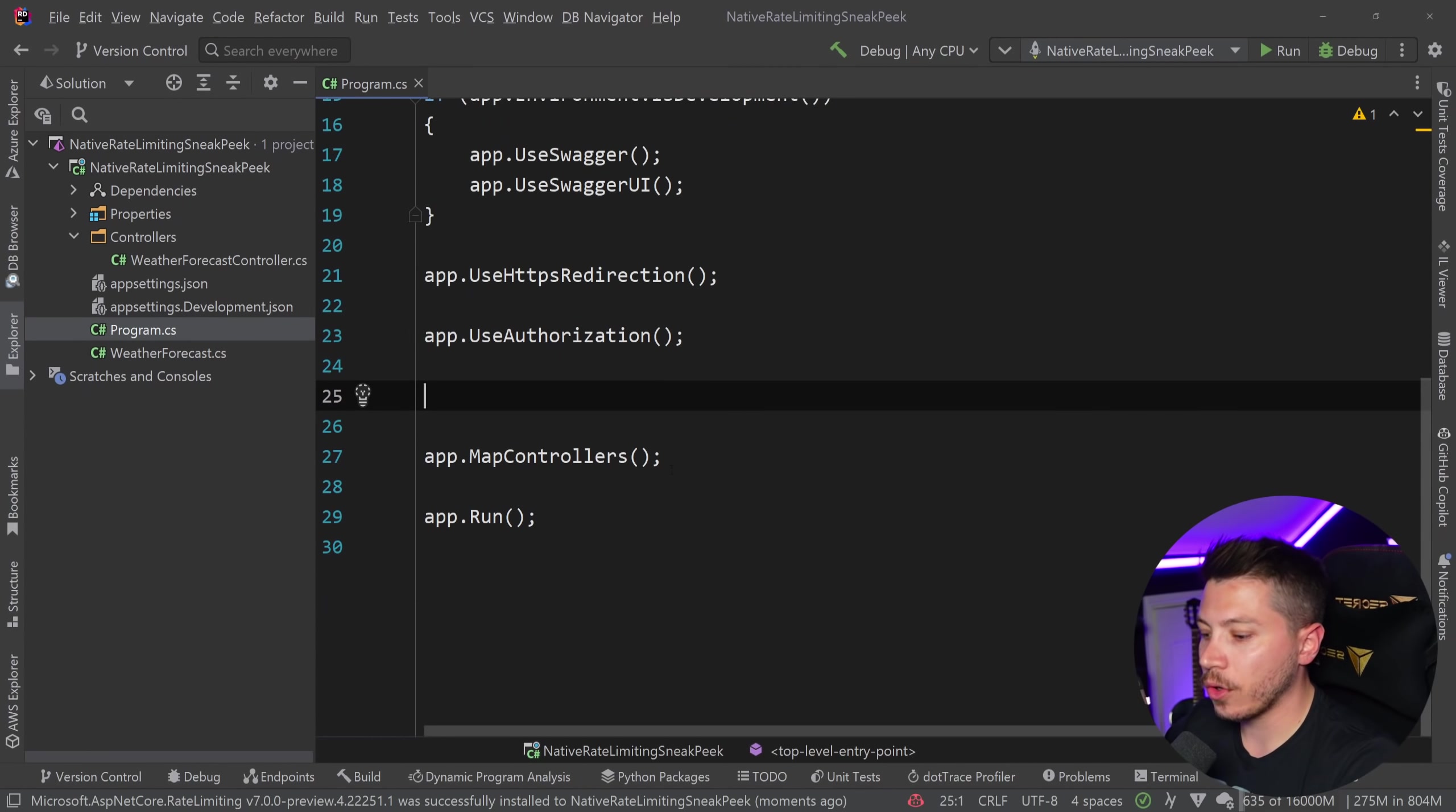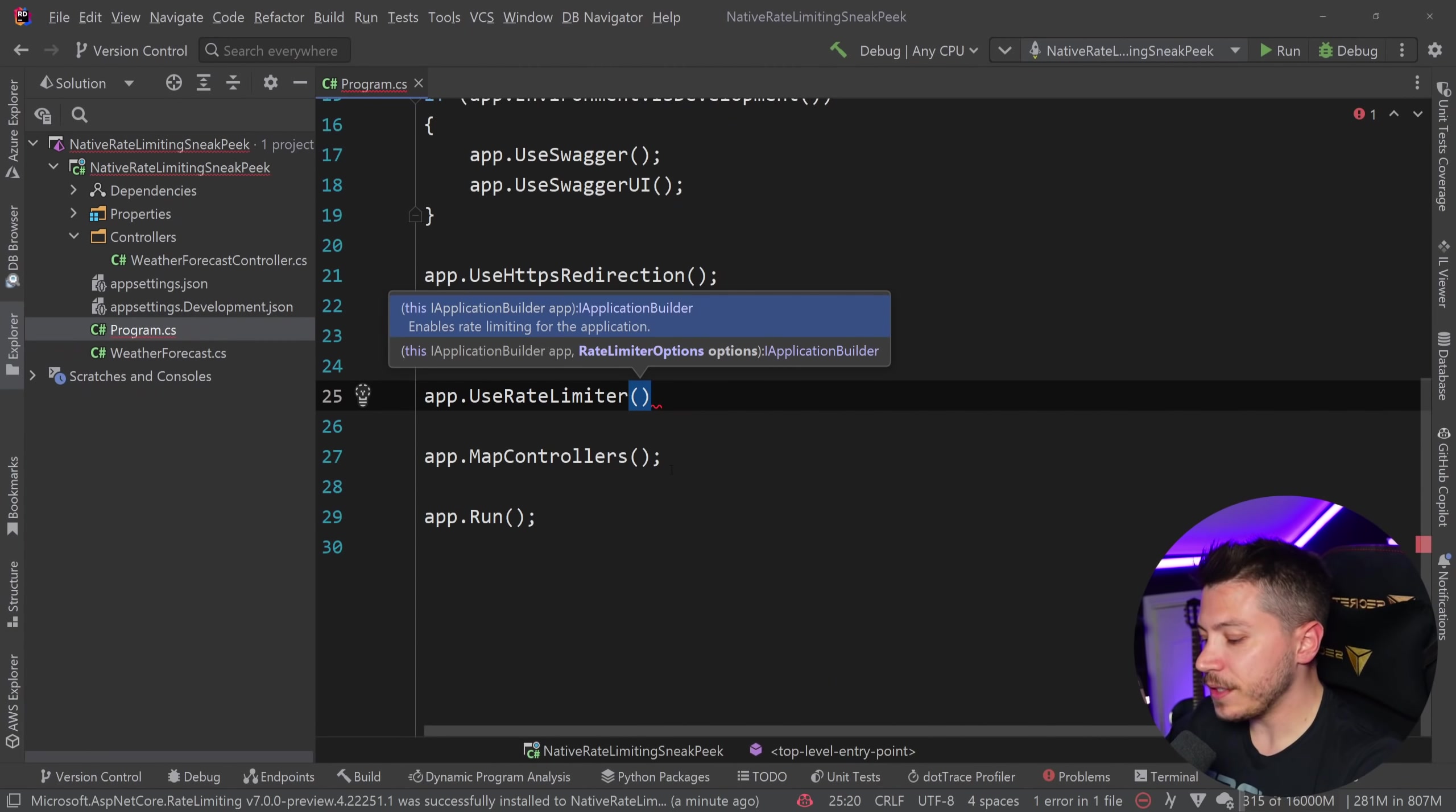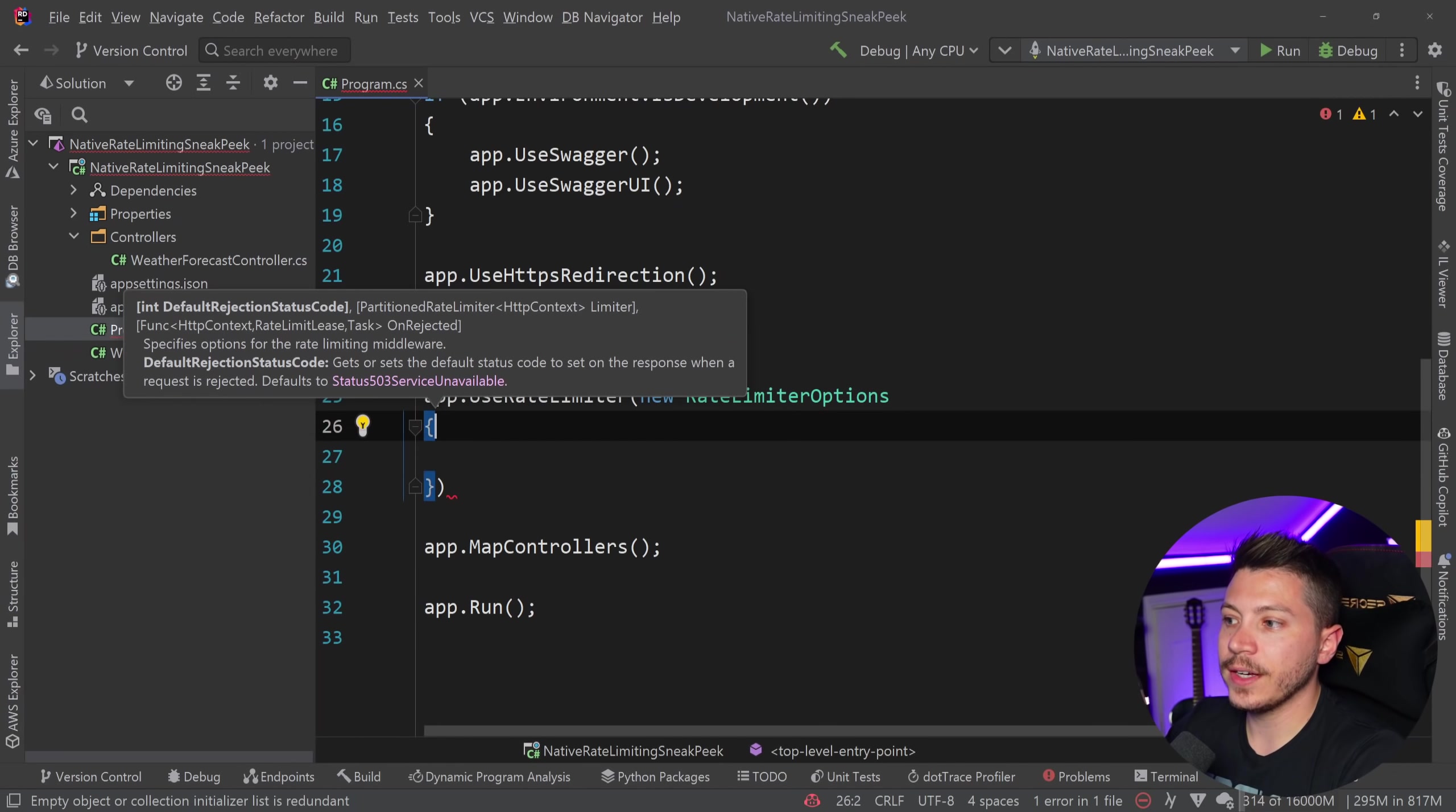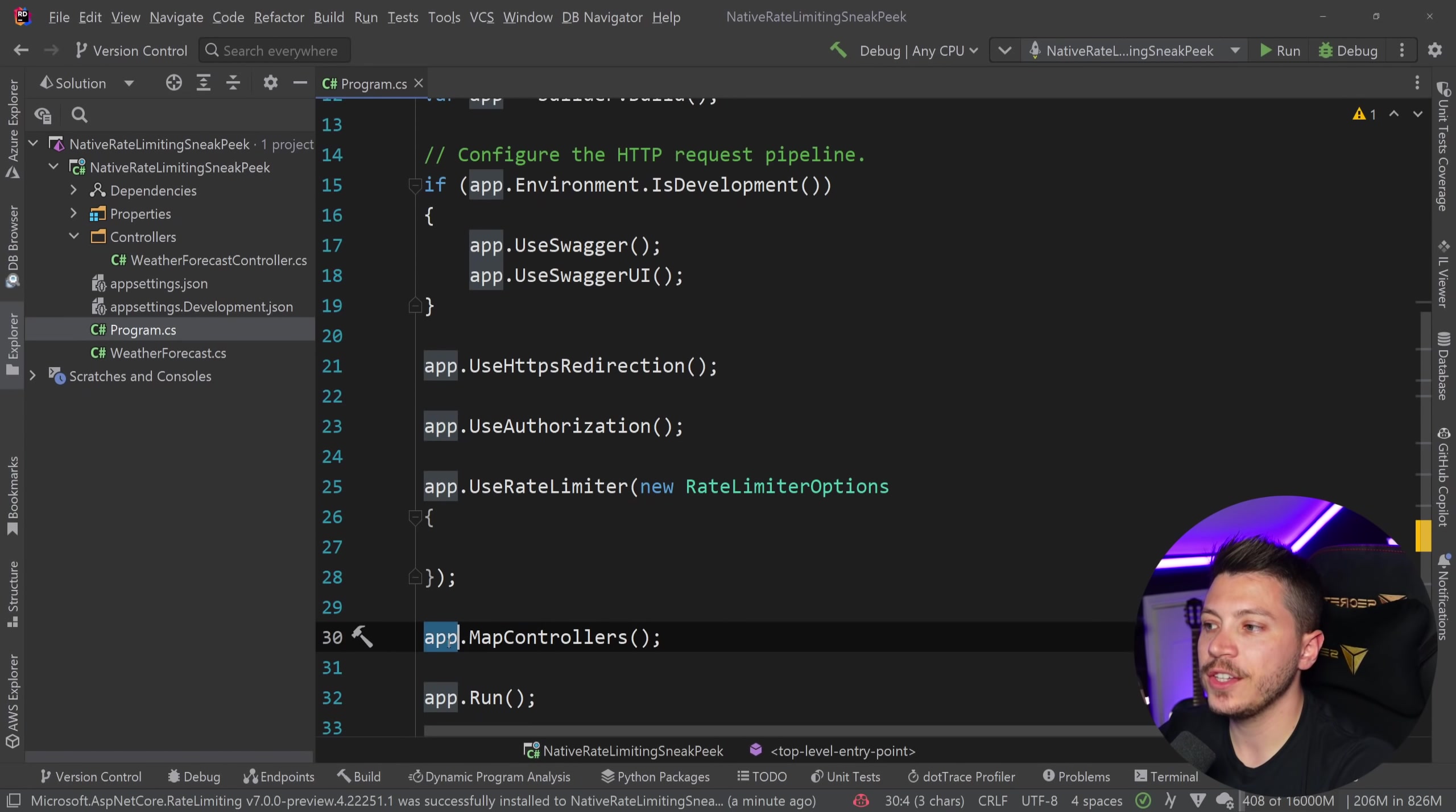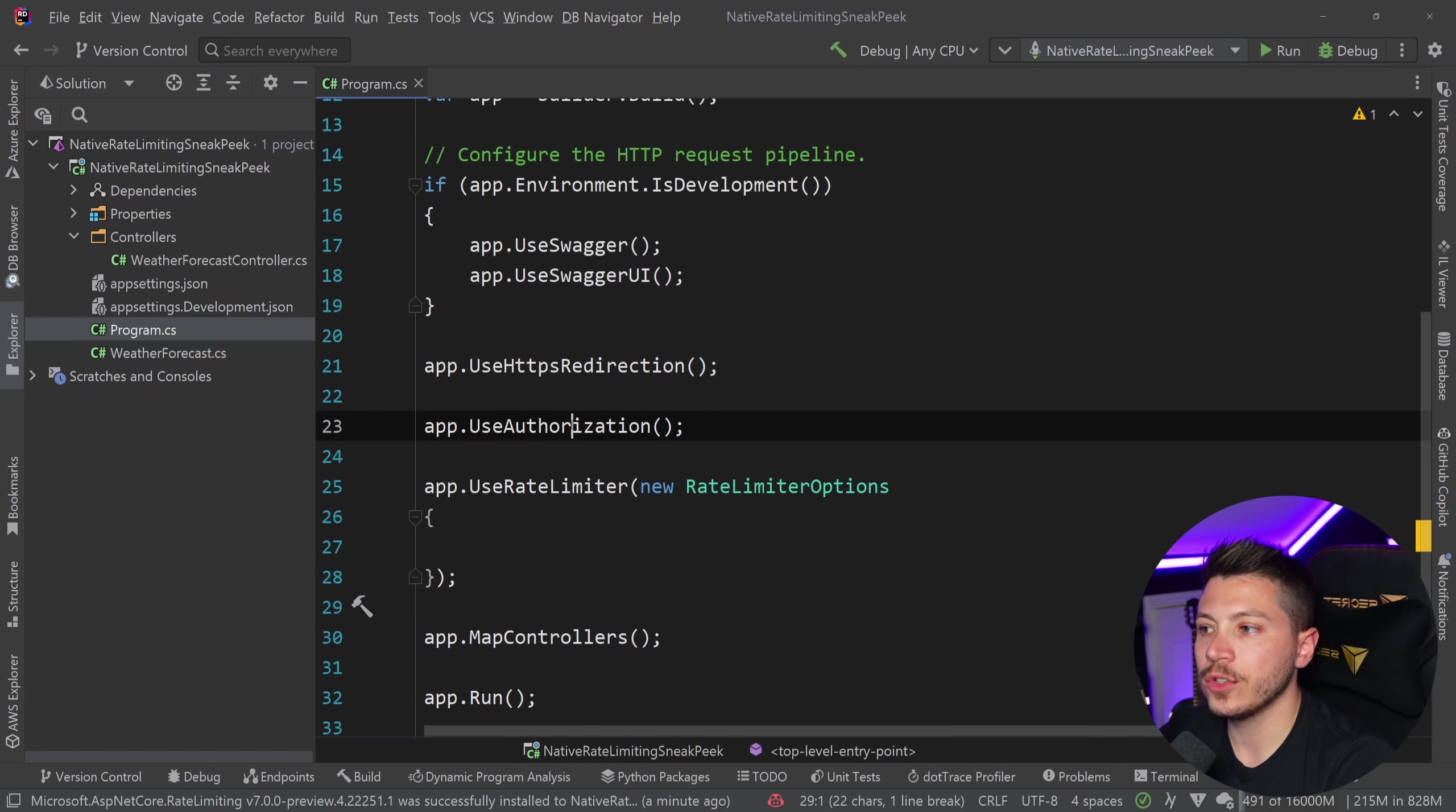And once I add that, I get access to a method called app.useRateLimiter. And now this allows me to configure my rate limiter options and how I want my rate limiter to be configured.